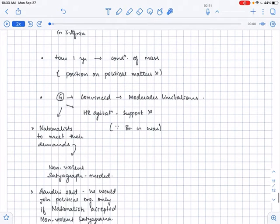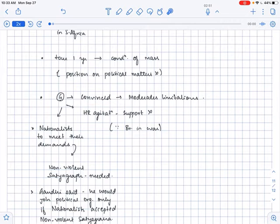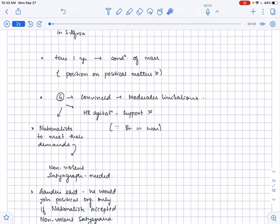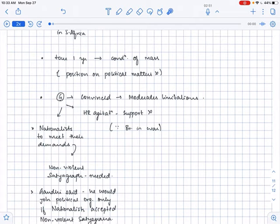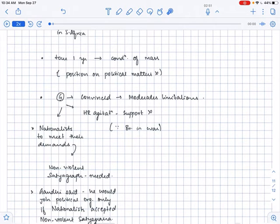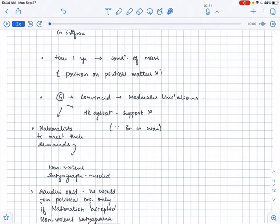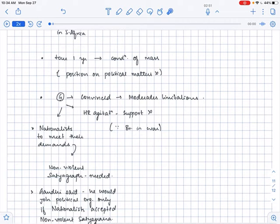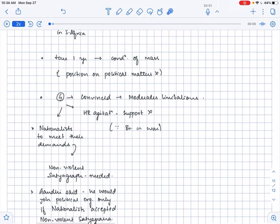And Gandhiji was gradually convinced of the moderates' limitations. So he accepted that moderates had their limitations too. And Gandhiji did not support the home rule agitation that was happening now in India. He did not support the home rule agitation because Gandhiji said that it was not the right time for us to demand for the home rule, especially when Britain was facing difficulties because Britain now was fighting the World War I.